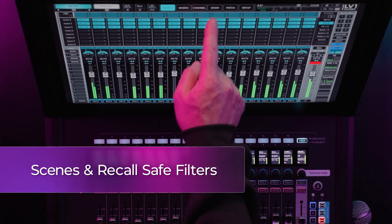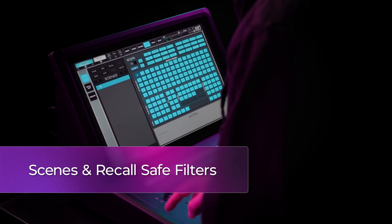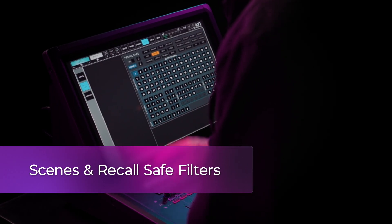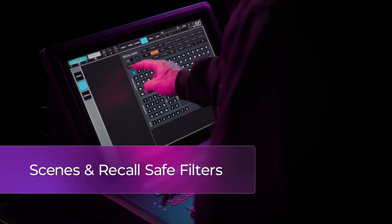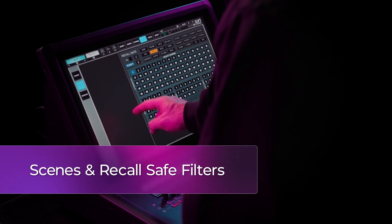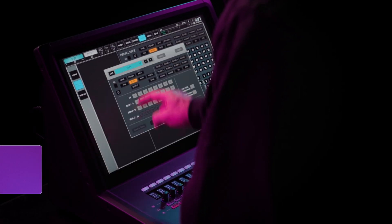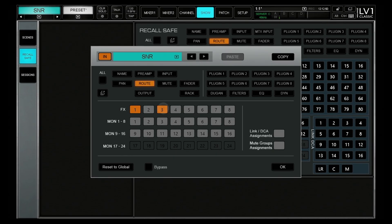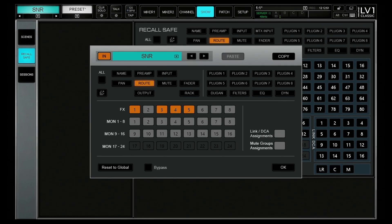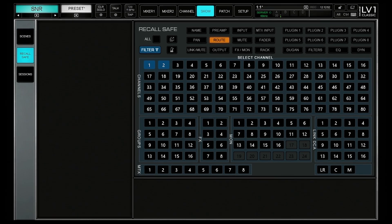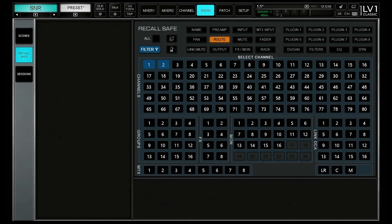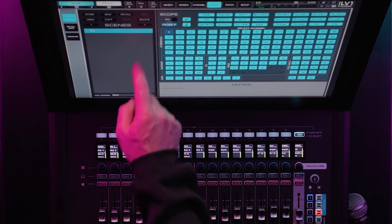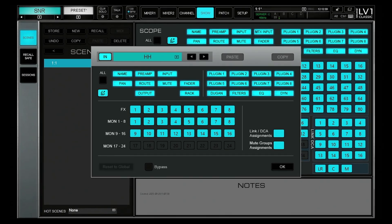Let's get back to the new V16 features. First, with the new scene and recall safe filters, scenes are now more customizable. You can decide exactly which parameters get recalled, or are made safe per channel, no matter what scene you load. It's all about precision and confidence in your workflow.